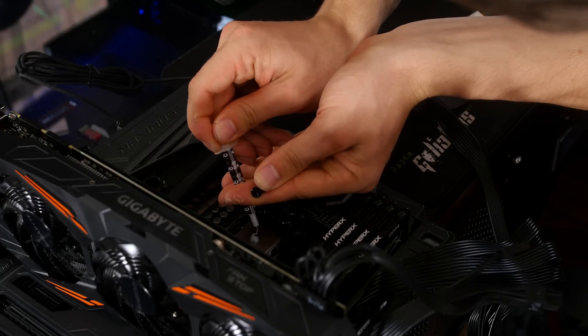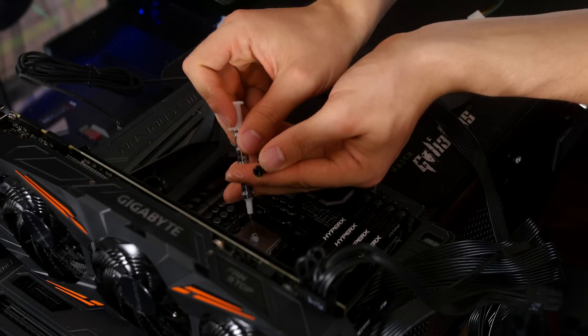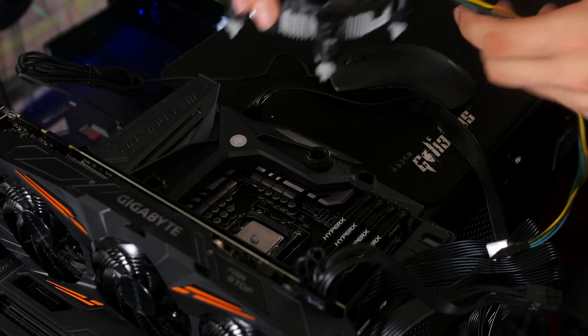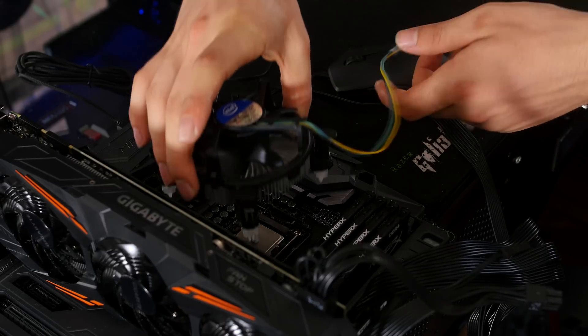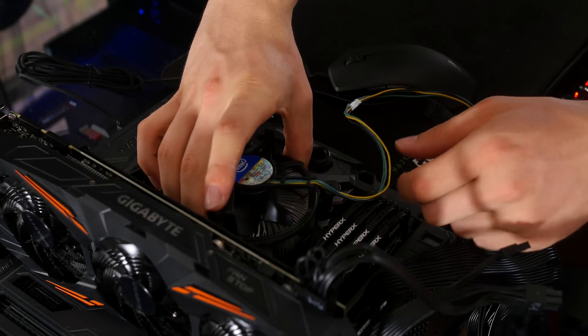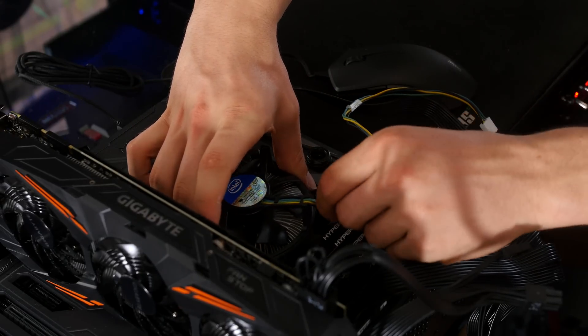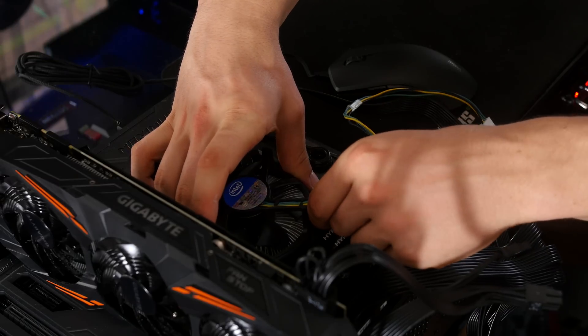And it doesn't matter what thermal paste I use, I'm only testing out the system. I'm applying the stock heatsink because that's all I need, we're only testing the system.